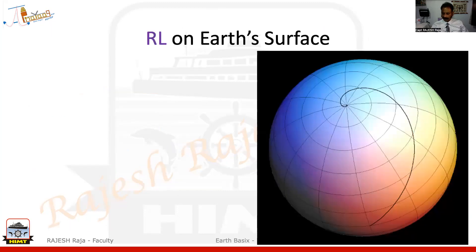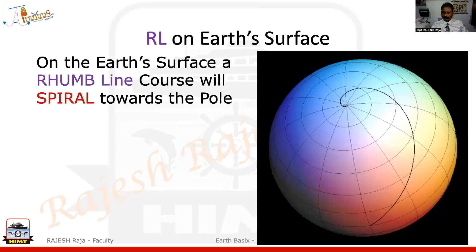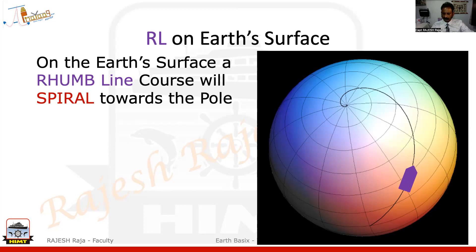You might be a little bit surprised, because on the earth's surface a rhumb line course will always spiral and go towards the pole. Those beginners who have already sailed as cadets — for you it will be slightly tricky because you have always seen a rhumb line differently on charts. But right now we are still on the surface of the earth, so a rhumb line is a line which spirals towards the poles.